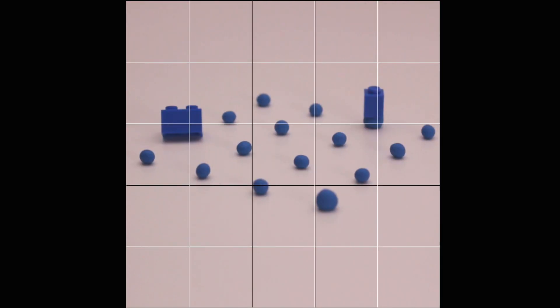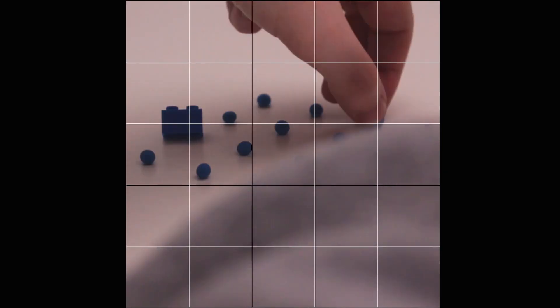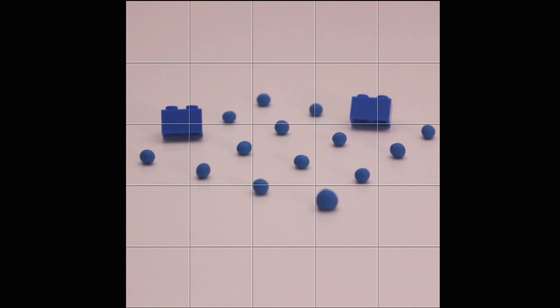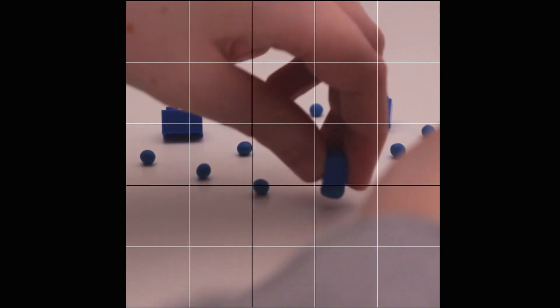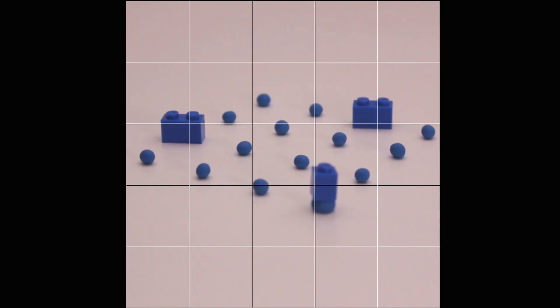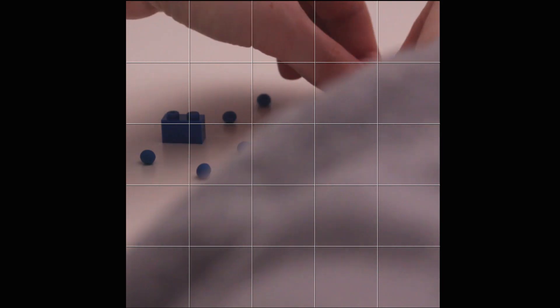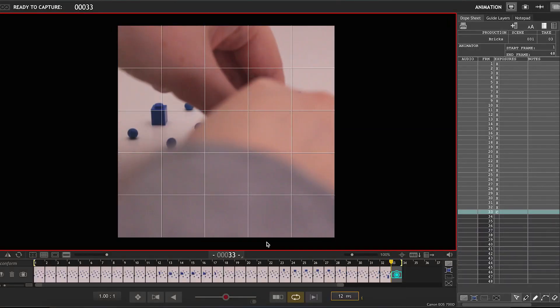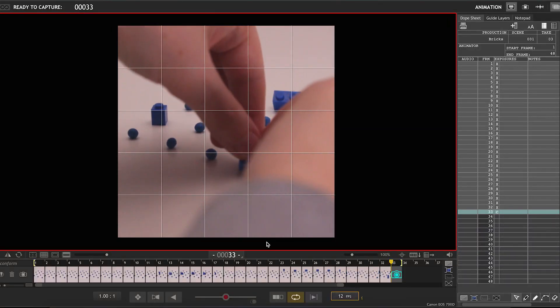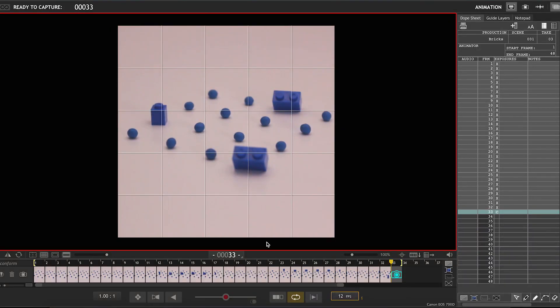And then it goes back to being a single brick again and then returns to being plasticine. So it's quite a simple cycle, it's basically replacement animation but it's quite effective. And I'm going to play around with this idea more.